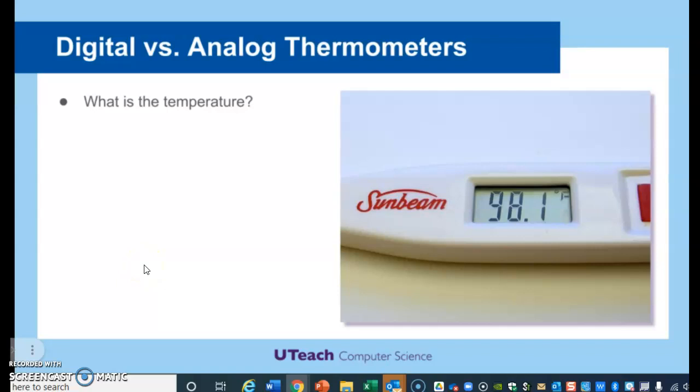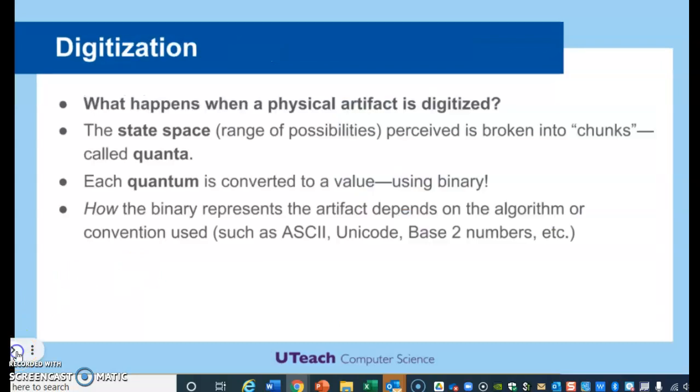Now, how about this temperature? This temperature is on a scale — notice it reads 98.1, and maybe the next one would be 98.2. Would that be digital or analog? In this case, this one would be digital — this is discrete data. The reason is that it is going up in increments of 0.1, 0.2, 0.3. It's not continuous.